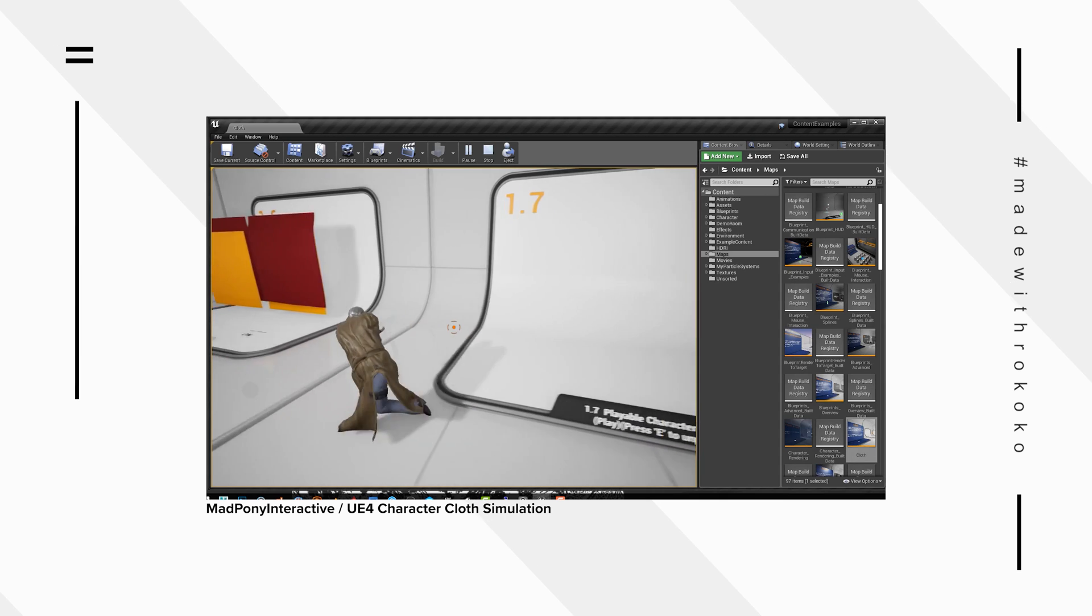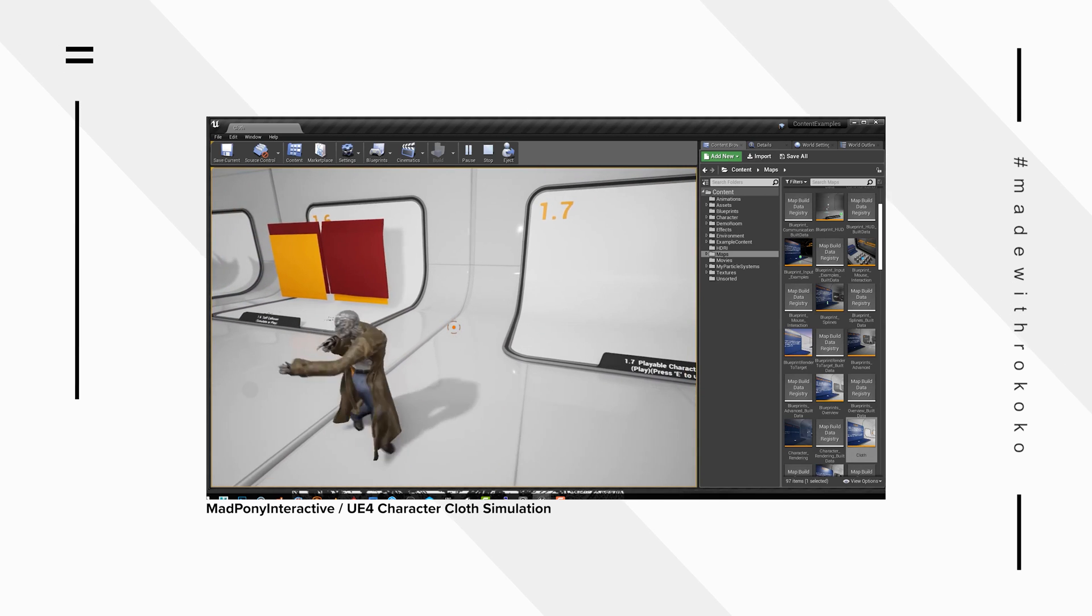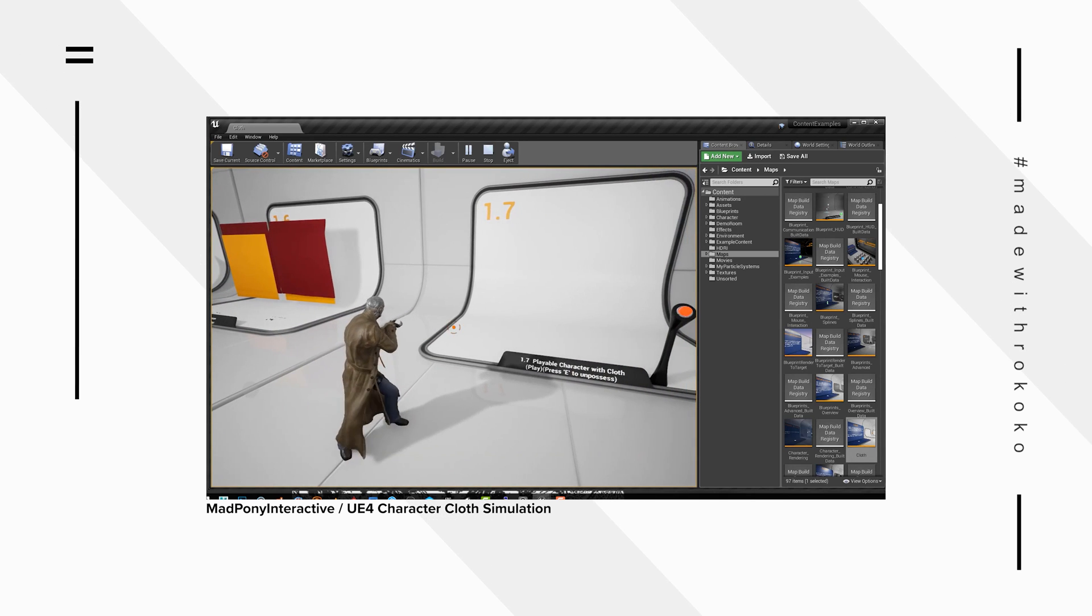So in the next episode we're going to be taking a deep dive into those four software solutions: Vroid Studio, Metahuman Creator, Character Creator 3, and Daz 3D. It's going to be fun, come join us.